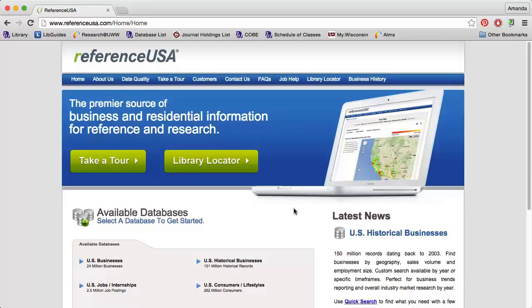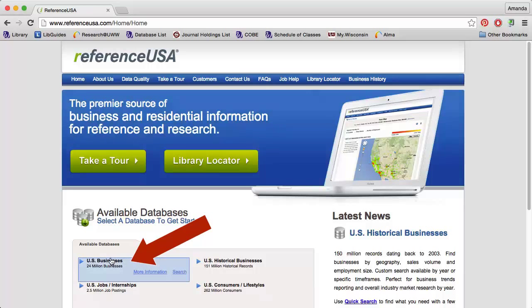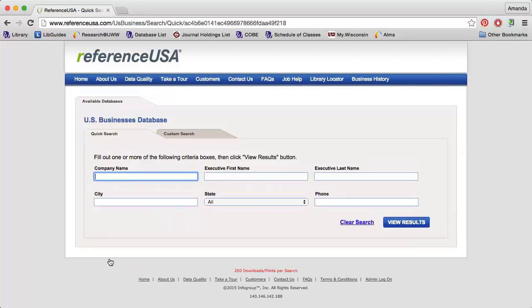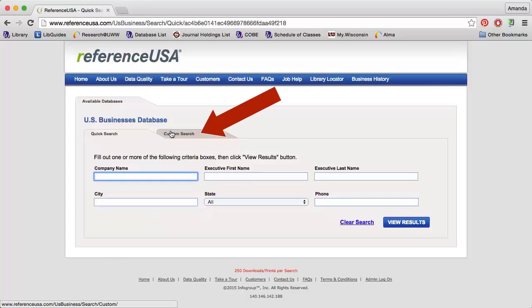The other database you can use to search for competitors in an industry using industry codes is Reference USA. Click the US Businesses module on the homepage to get started. Then click the Custom Search tab to build a list.